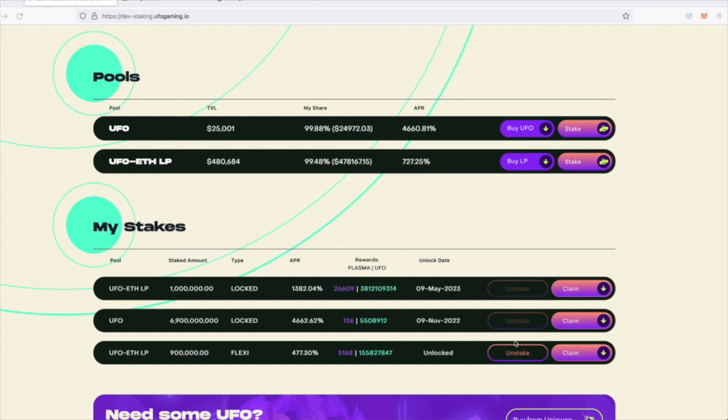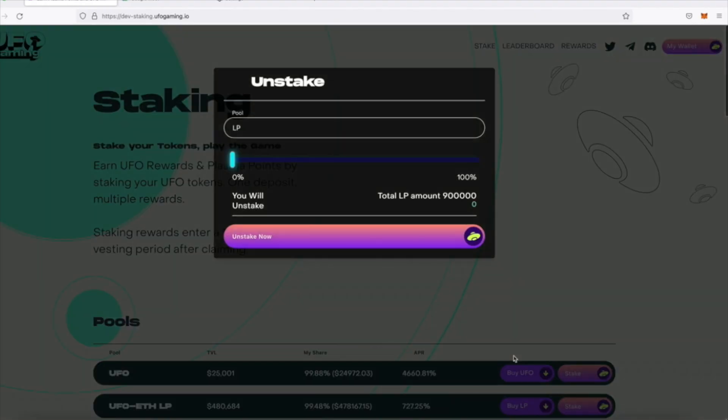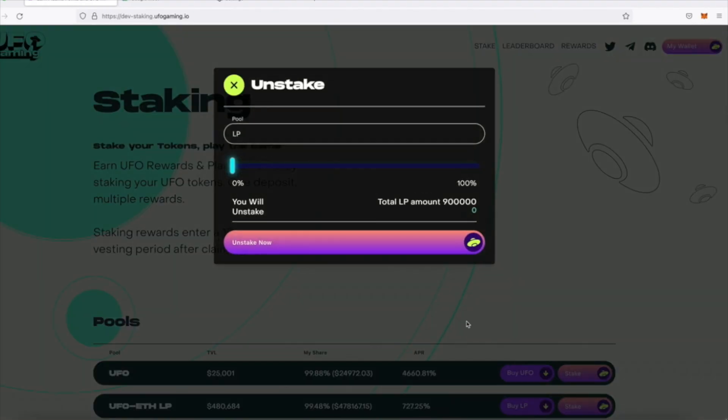If your stake's lock duration has ended or you've only staked in a flexi pool, then you can unstake at any time. If I select to unstake, you can see here that I have a choice to unstake the full amount or a certain percentage.